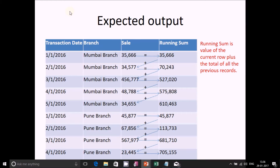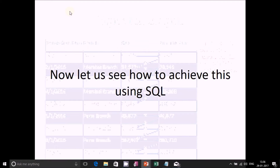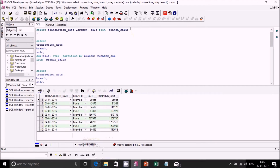So this is running sum. In other terms, running sum is the value of the current row plus the total of all the previous records. Now let us see how to achieve this using SQL.